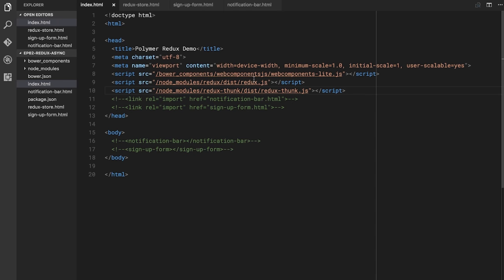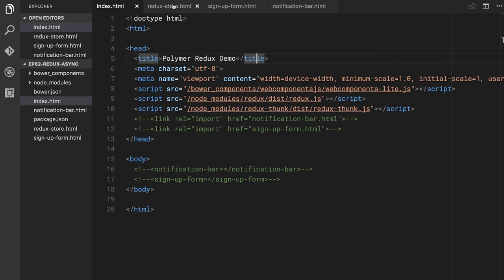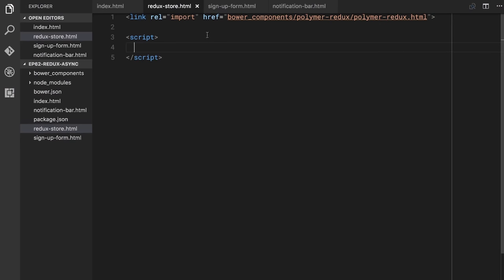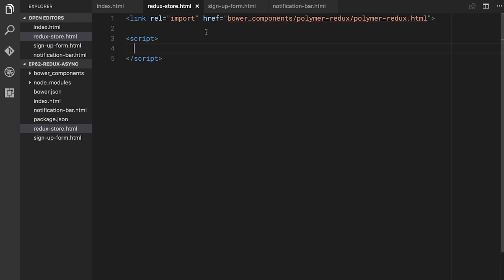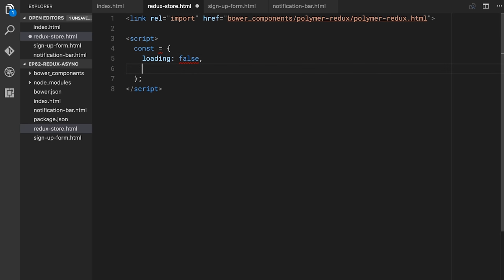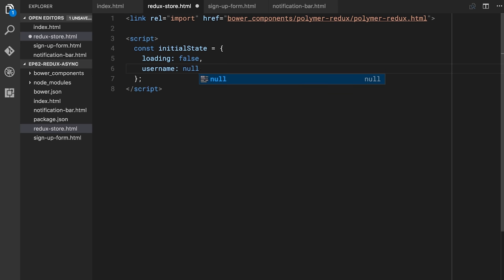I'm going to go over to my text editor and bump this up to make it easier to read. I'm going to start off by creating a Redux store. Here I'm importing Polymer Redux, and I've got a script element inside of this HTML import called Redux store. The first thing I usually do is create some initial state. What we're going to build today is a really simple example — a little form where someone can type in a username and click sign up, it'll do some asynchronous work, display loading, and then show welcome with their username. So our initial state: loading is false, username equals null.